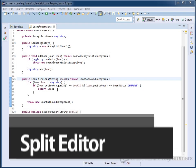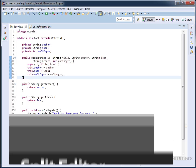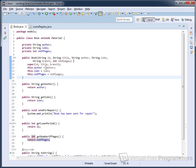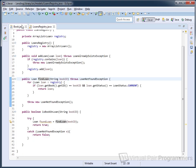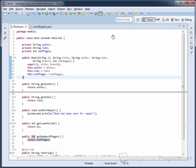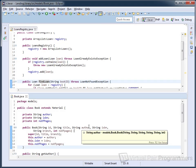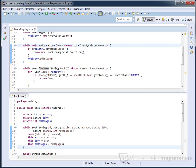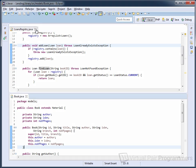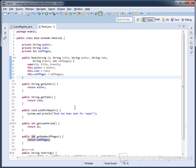Quite often you'll be working on some code and need to refer back to another class to check what fields are in it. Swapping between two files can be frustrating, so it's possible to view both files on screen at the same time. Simply take one of your tabs and drag it either to the right to create a vertical split, or drag it down to create a horizontal split. When you're finished, grab the tab and drag it back next to the initial tab to return to normal.